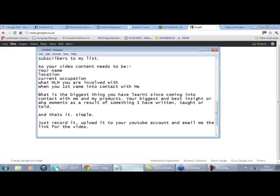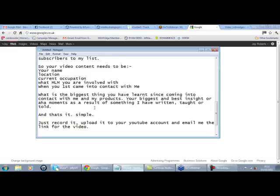So I want to know what MLM you're involved in. You literally say: my name is Jay Roberts, I live in Oxfordshire near Banbury, my current occupation is full-time home business entrepreneur. I'm not involved in an actual MLM right now although I do have a high ticket business, and I first came into contact with Jay six months ago. Just as simple as that. Keep it simple. We really want this video to be one to two minutes at the most. Once you've got the basic information, what I want you to do is: what is the biggest thing that you have learned since coming into contact with me, my products, membership, whatever - your biggest and best insight or your aha moment as a result of something that I've written, taught, or told you in a conversation. And that's it.